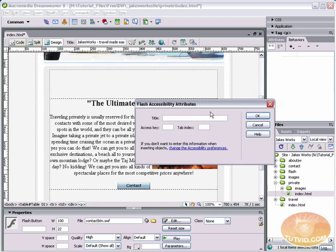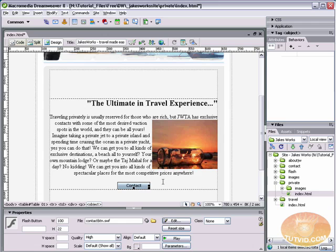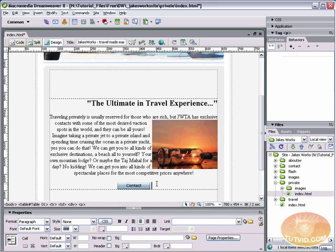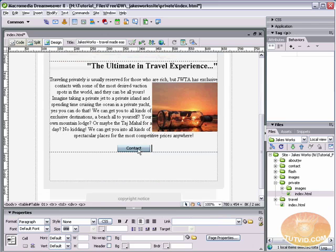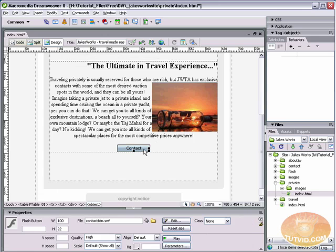And the Flash button is going to ask us for some accessibility attributes. We can give it a title if we want. I'm not going to do that right now. And you can see our button has appeared where we last left the cursor and we selected. So I selected down there. You can test the button by hitting play and roll over it.